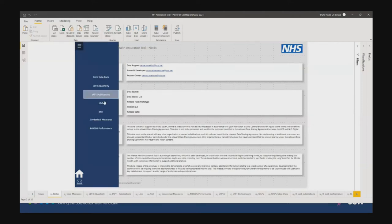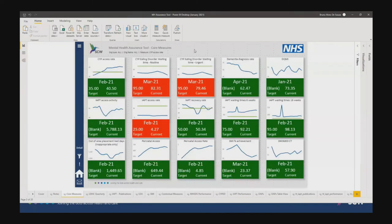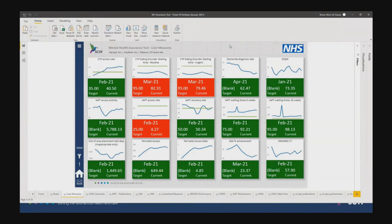When you tap on the navigation menu, you get a menu that allows you to navigate within this document. Let's go to the core data pack initially. The core data pack is an amalgamation of various measures and targets and gives you a glance view of how any CCG or SDP is doing at any given point in time for all the measures contained within the data pack. You've got things like CYP access rate, eating disorders waiting times, access rates for IAPT, recovery rates, and more — all in a timeline view with a target where applicable.